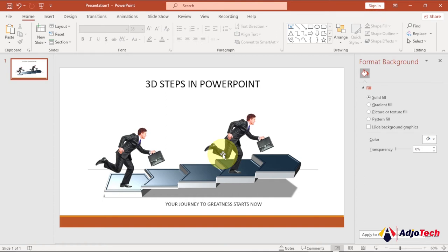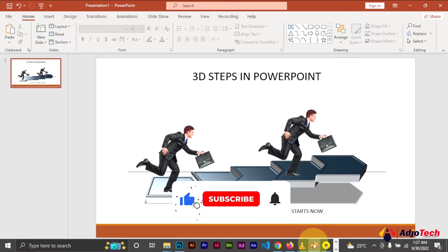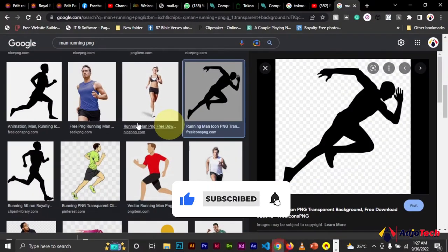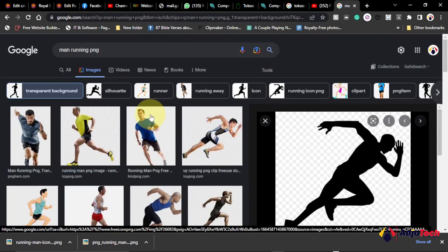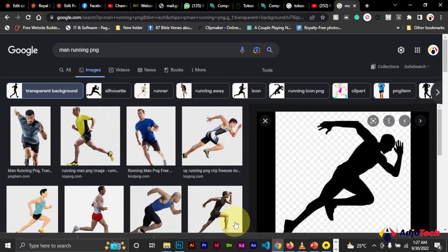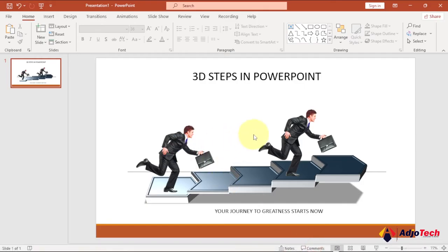Hi there, welcome back to my YouTube channel. In today's tutorial I'm going to show you how to create a 3D step in PowerPoint, and I'm going to walk you through everything step by step. After we are done we're going to add some images — I got this image on Google, so I don't own the rights to it; I downloaded it for the purpose of this training. Let's jump right into action and see how to make these 3D steps using Microsoft PowerPoint.